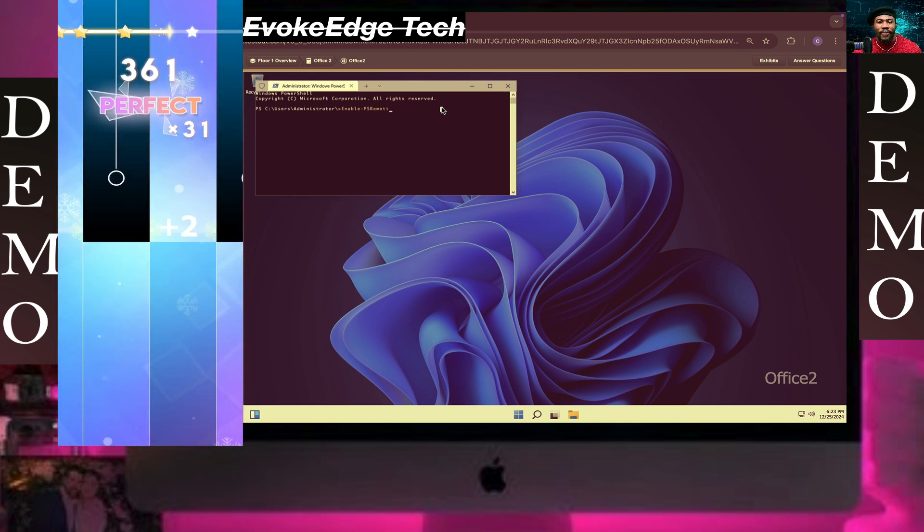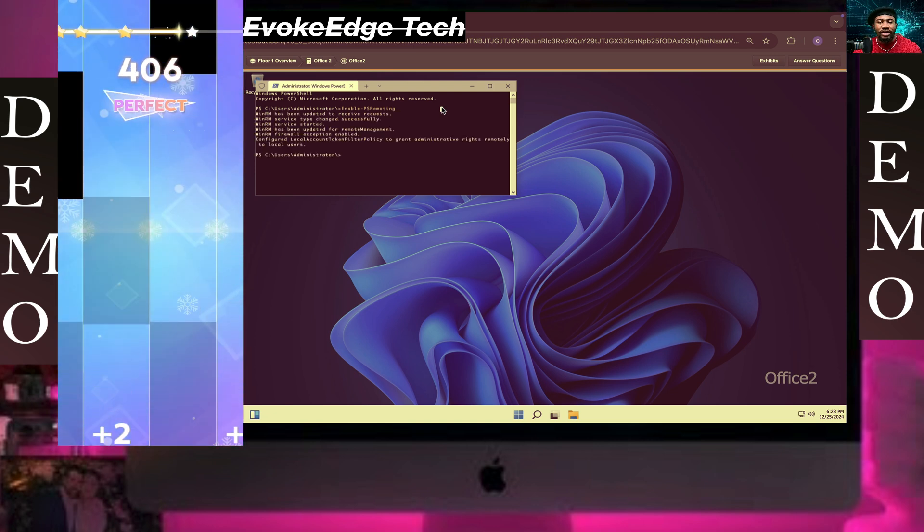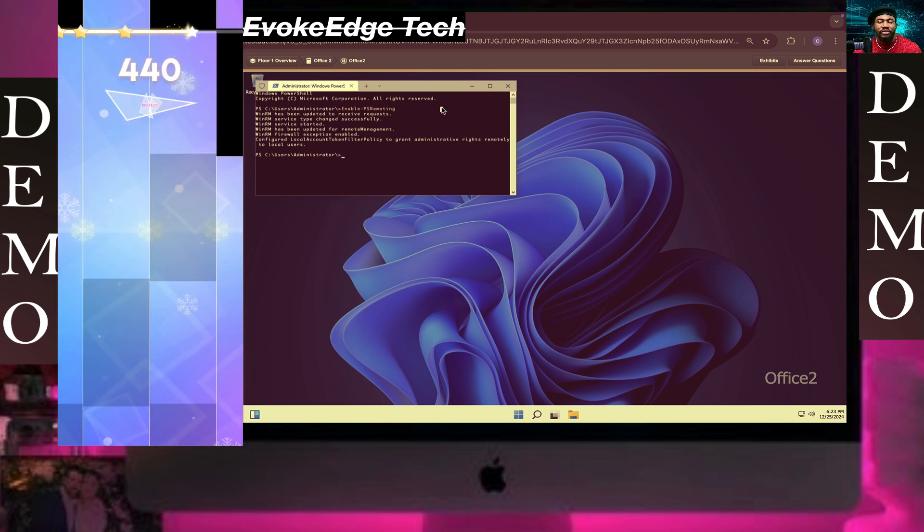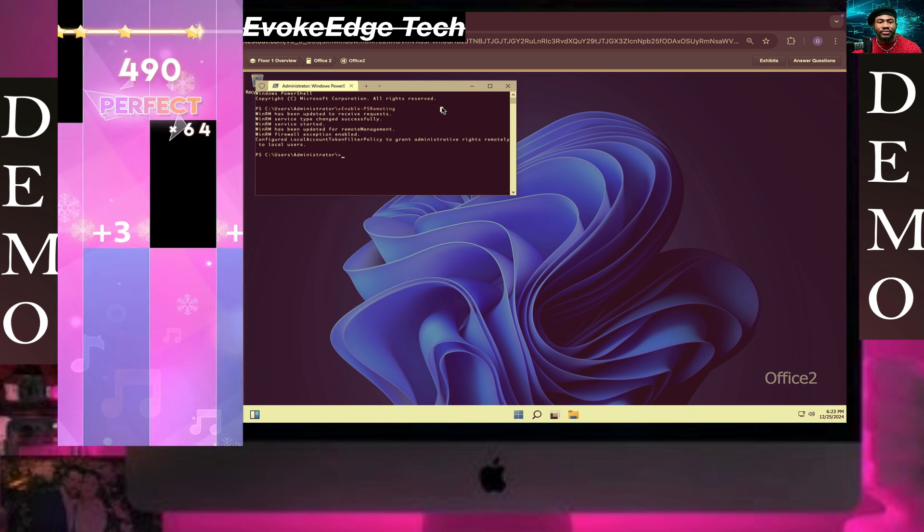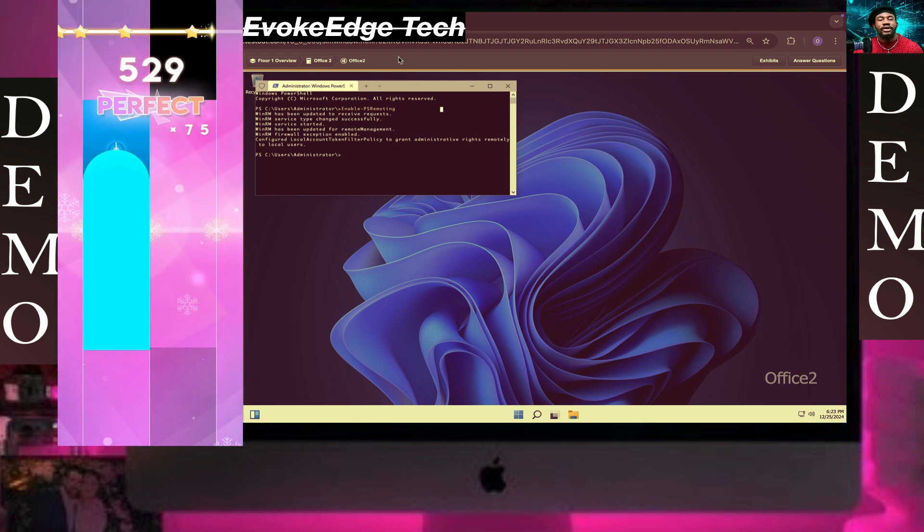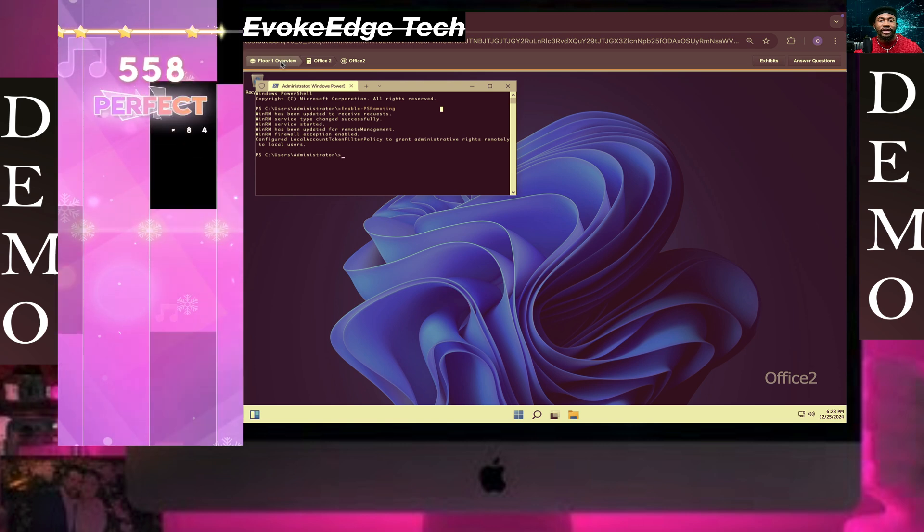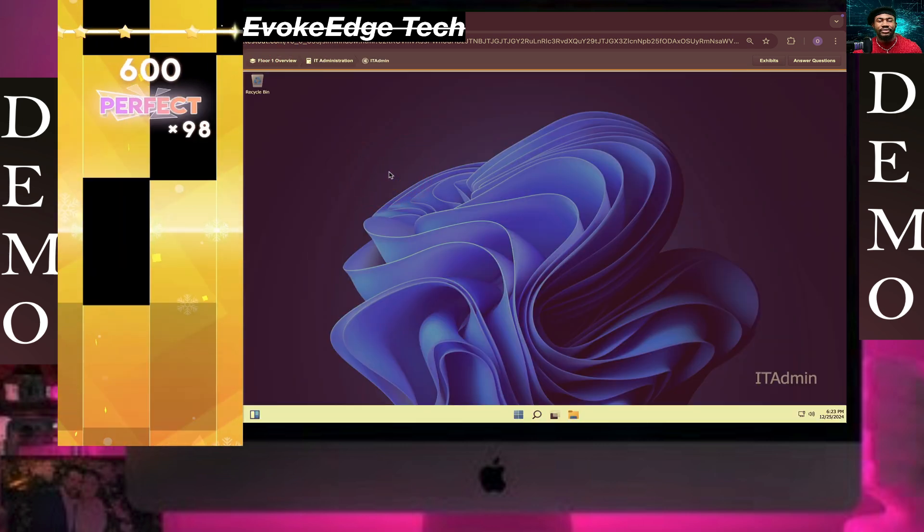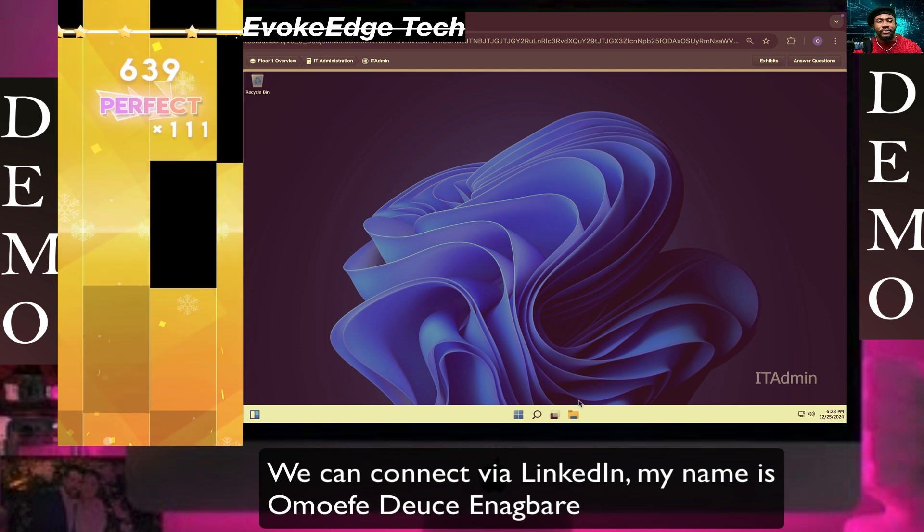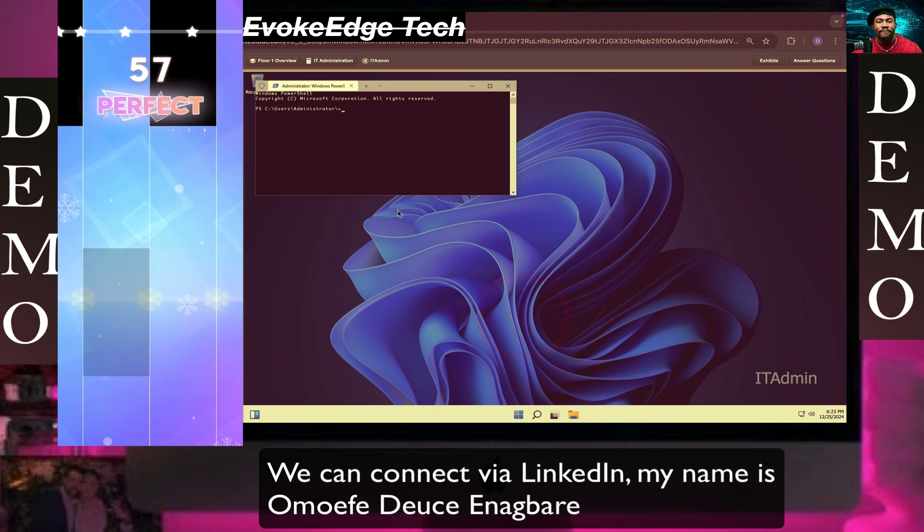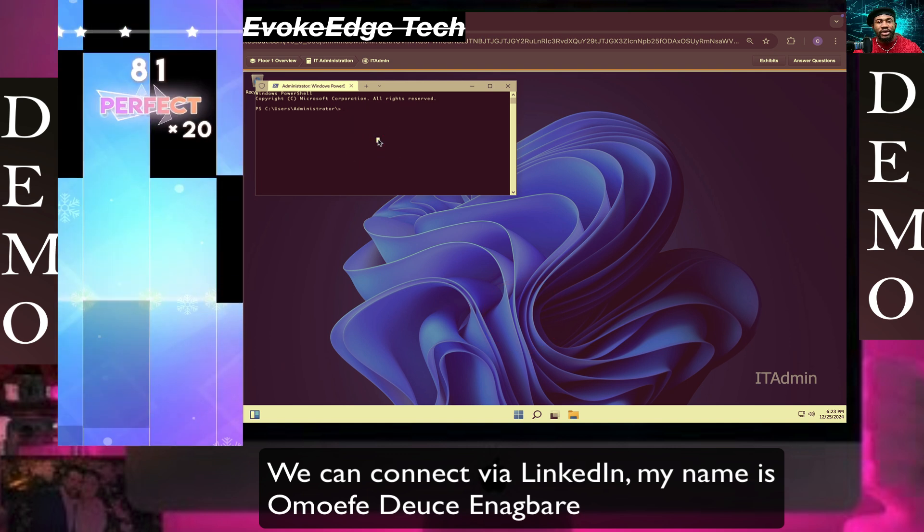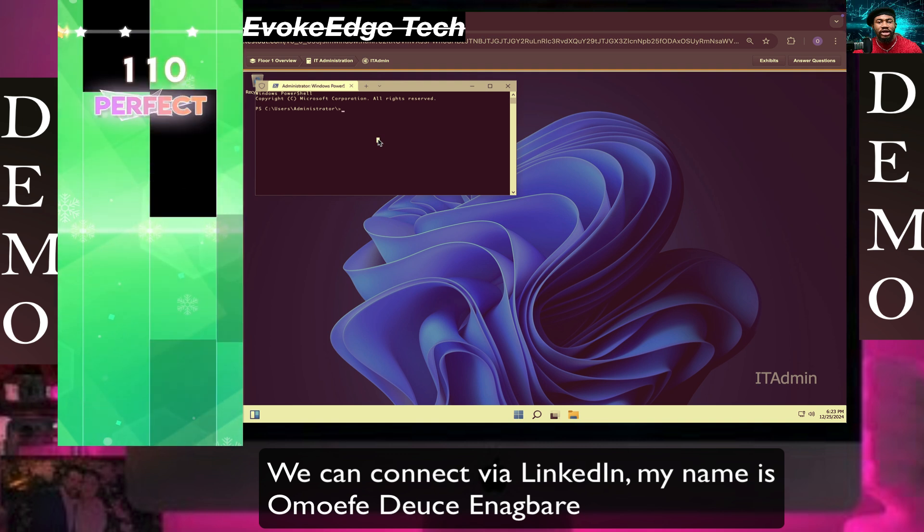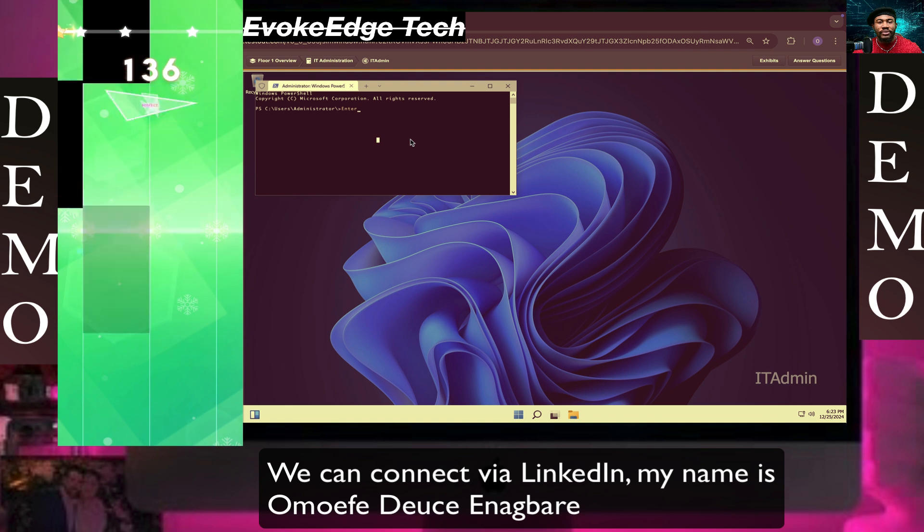PowerShell is not case-sensitive. Next we're going to go to Add Computer, go to View, click on Admin, and press Enter.